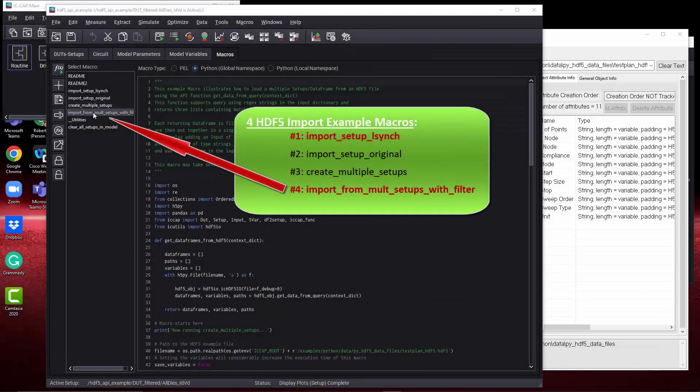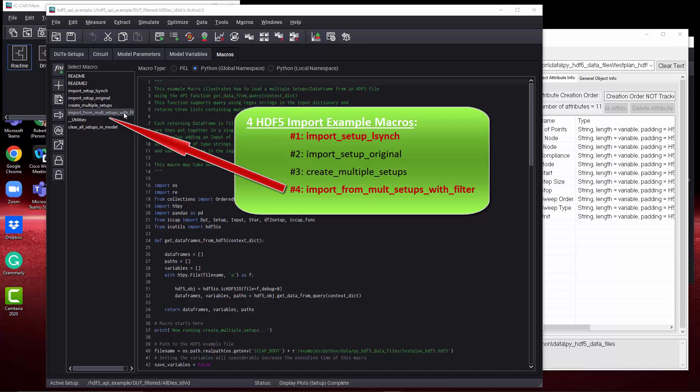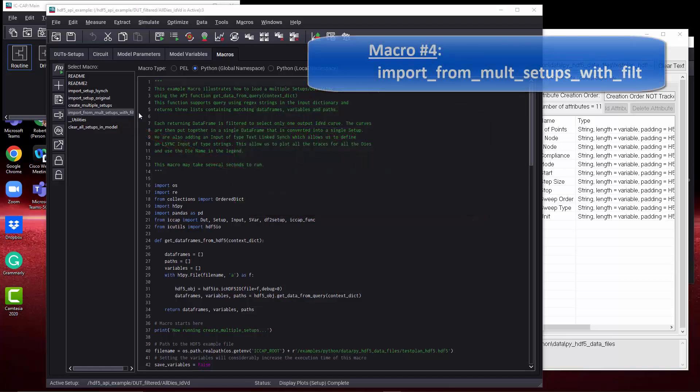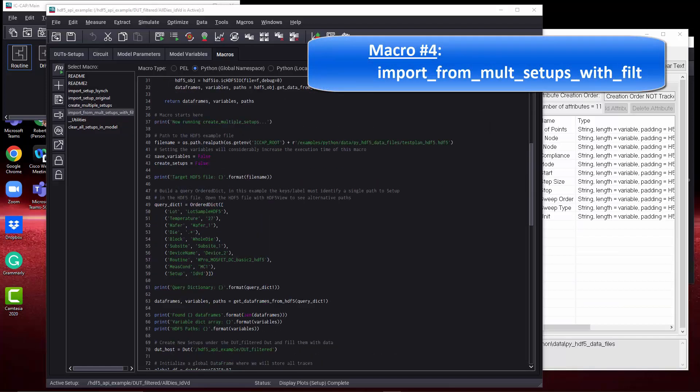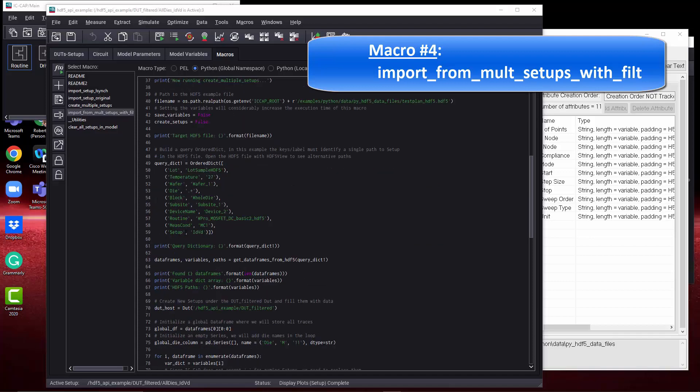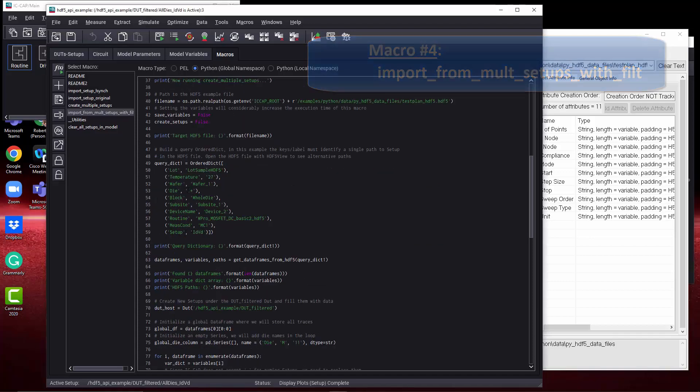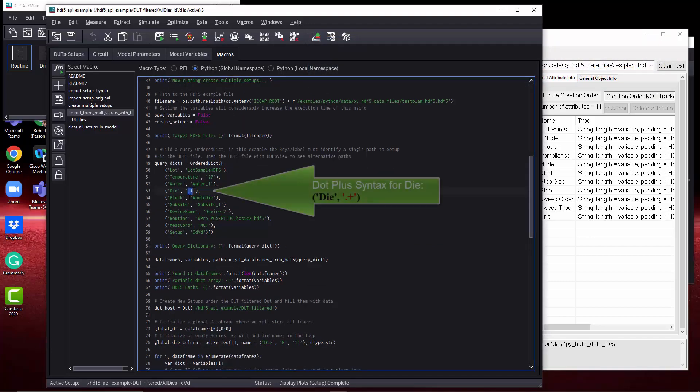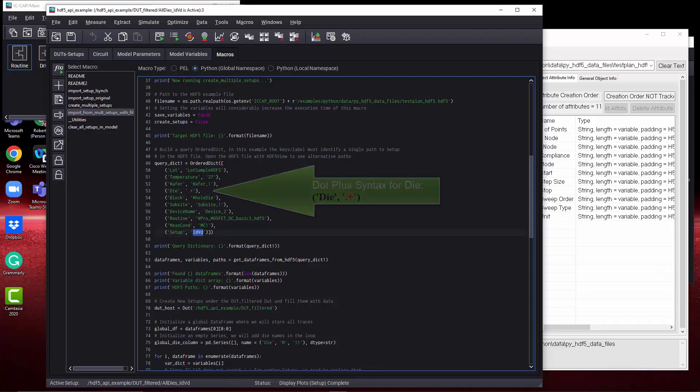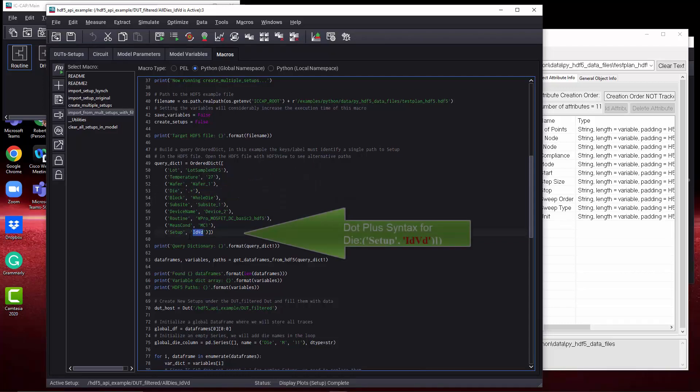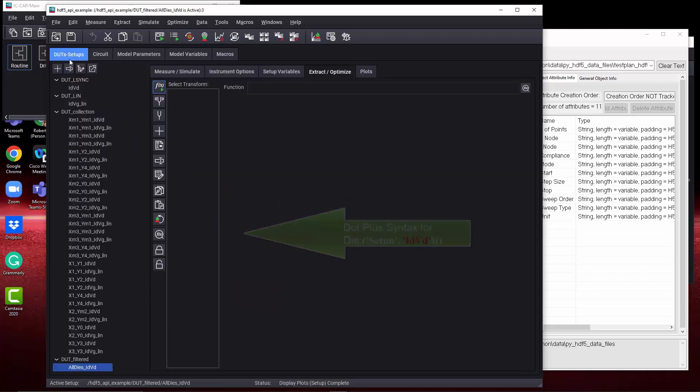Given the time constraints that we have here, let's shift gears and look at the fourth macro, input from multiple setups with filter. This will be one of the more advanced examples where we actually, in the order dictionary, we use a special syntax dot plus on the die to capture all the dies and then a specific IDVD trace for the setup.